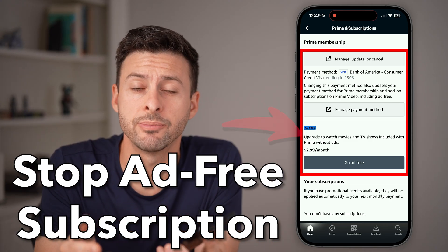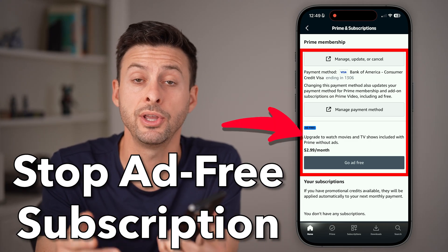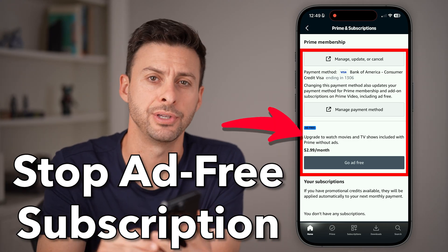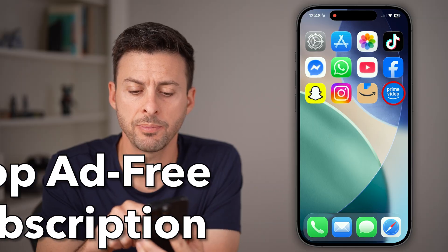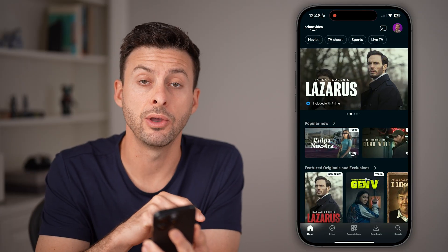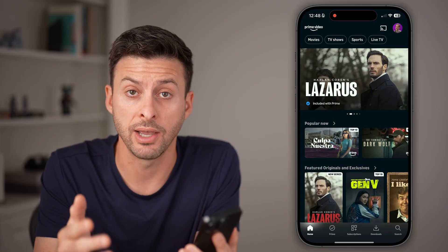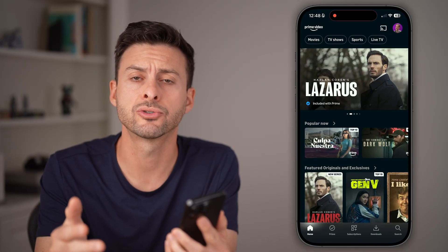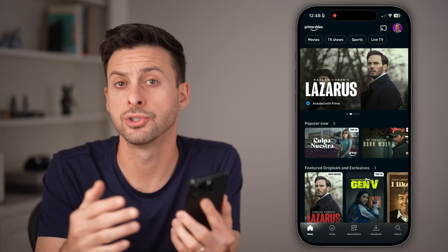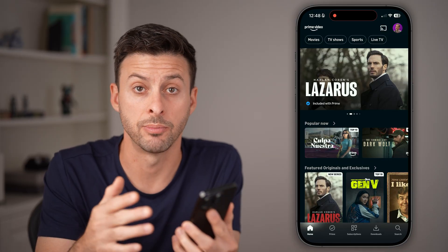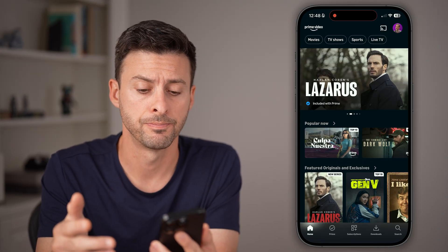Here's how to cancel your Amazon Prime Video ad-free subscription. Open up the Prime Video app on your iPhone or Android, or if you're on a computer, you can just go to Amazon Prime Video.